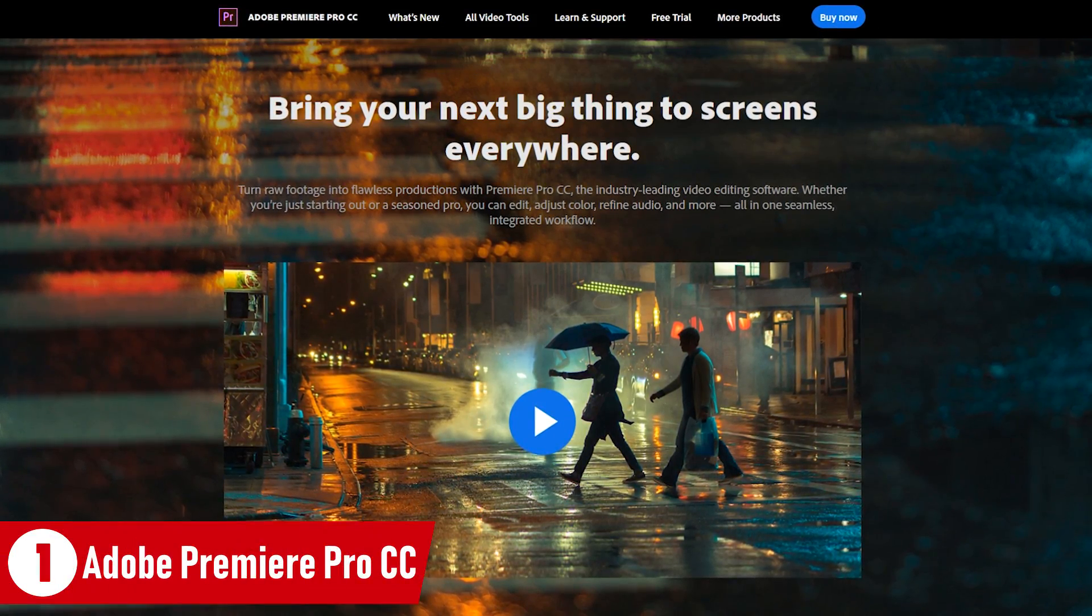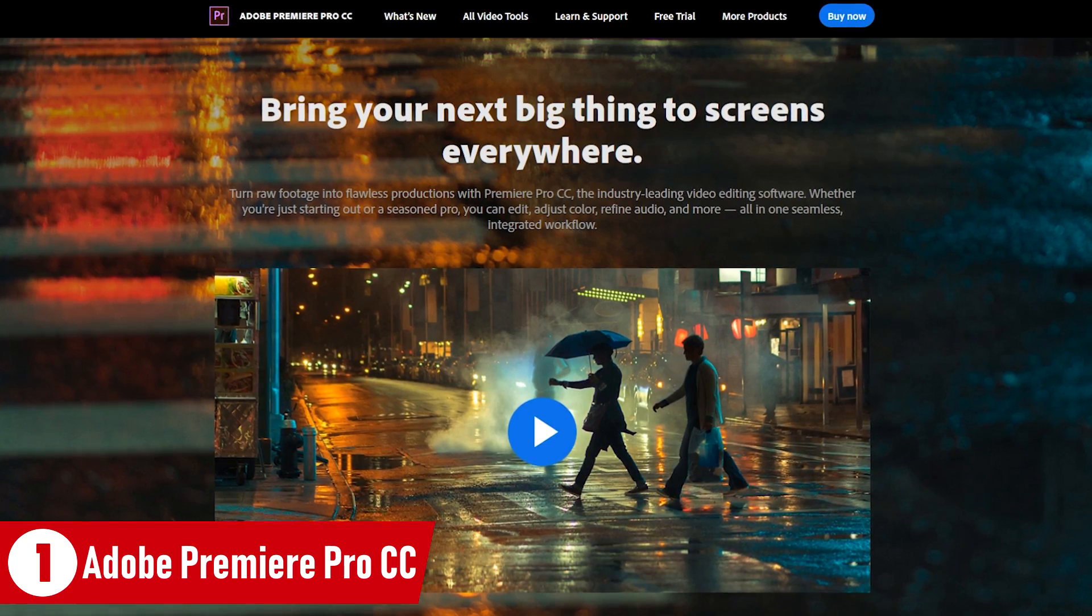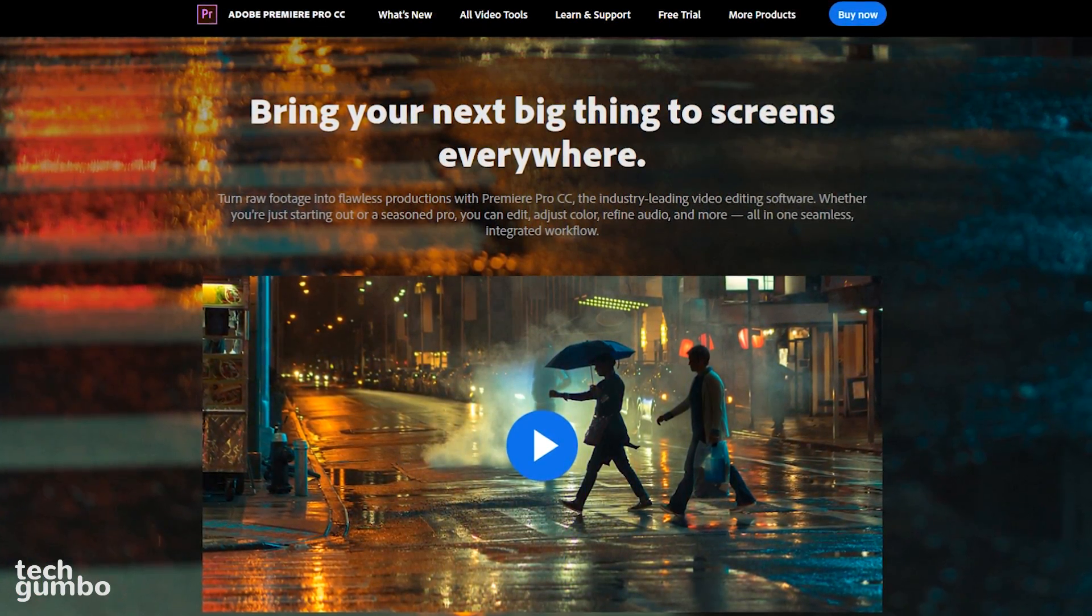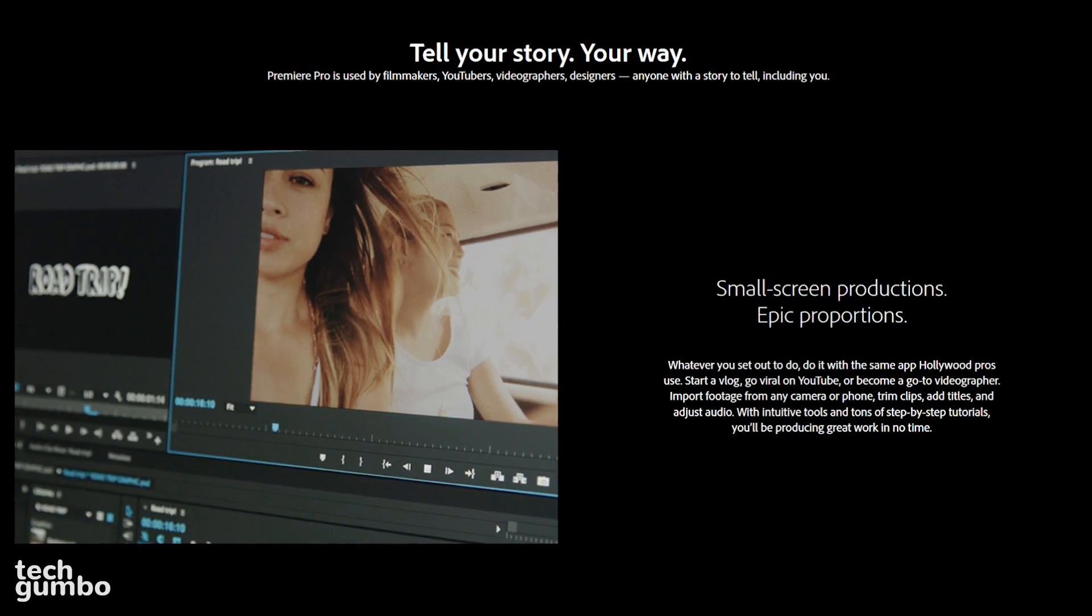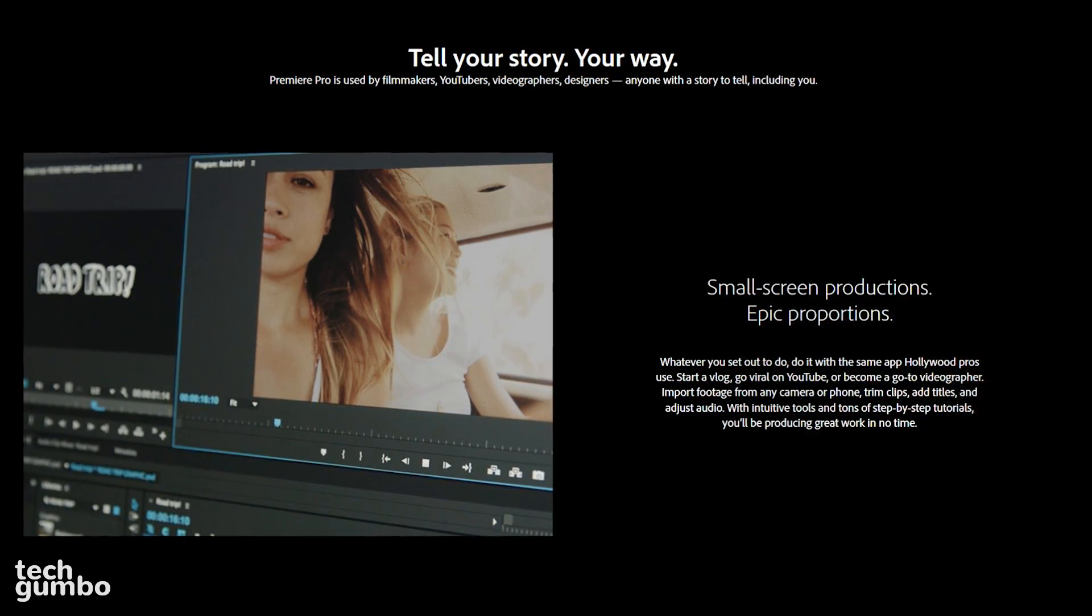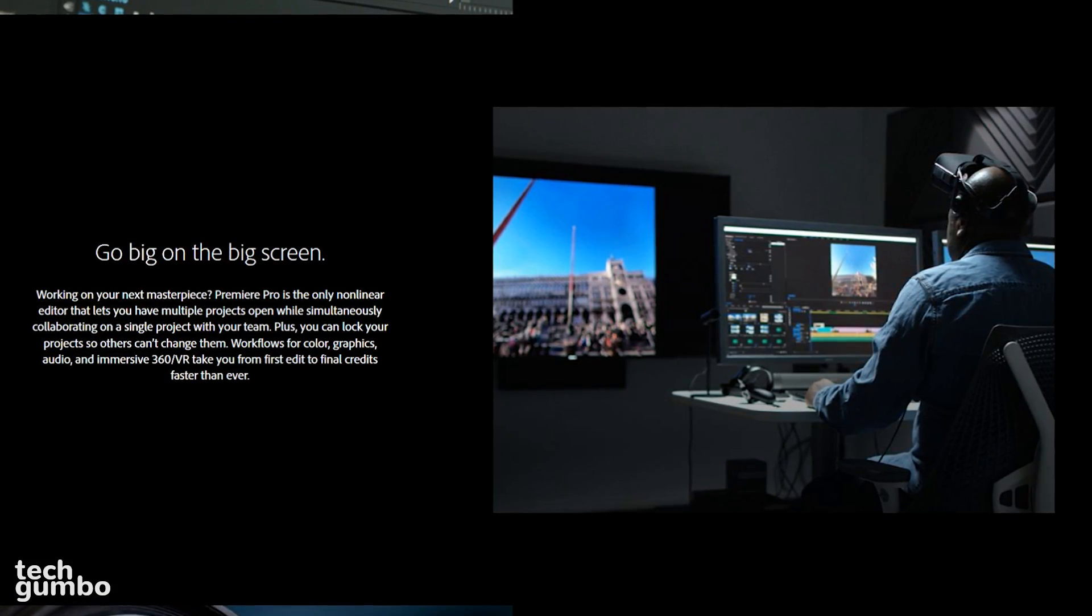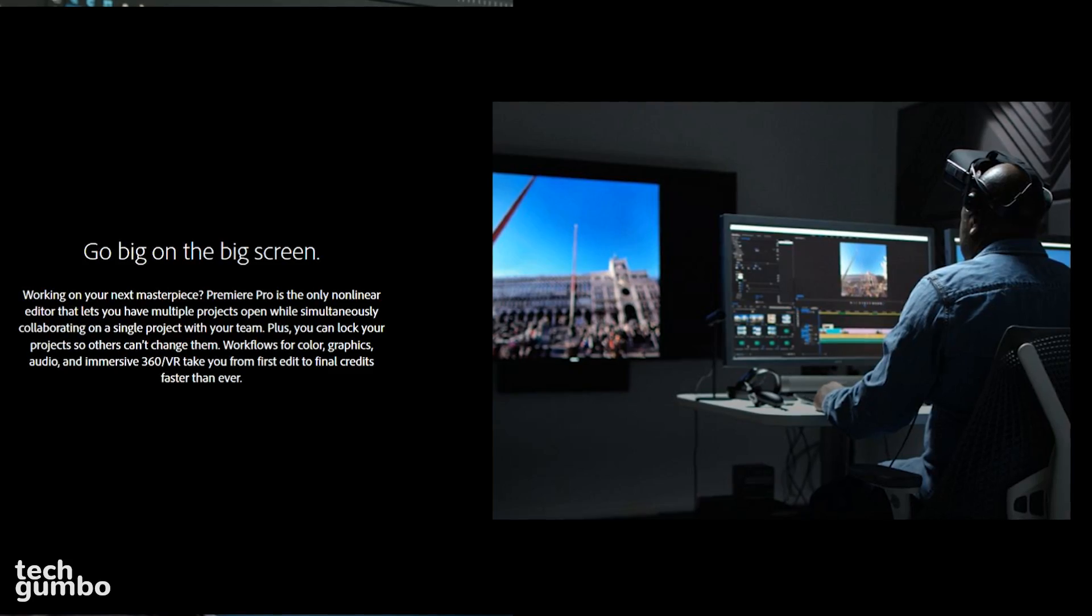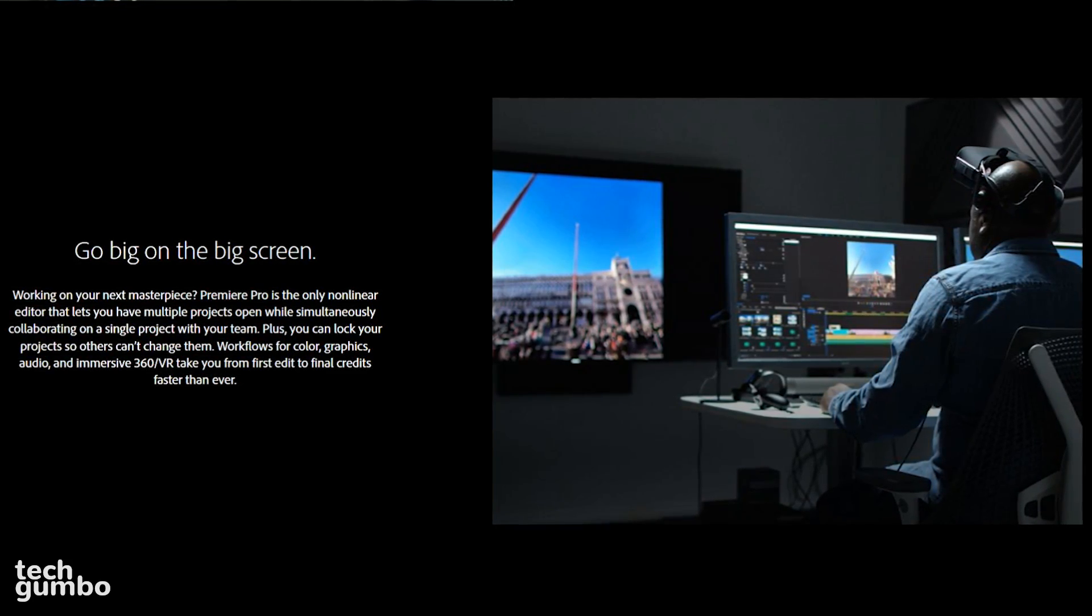In the top spot at number one, Adobe Premiere Pro CC is the best user-friendly video editing software that you can get. It offers support for HD, 4K, 360 VR content, and HDR video. Not only is the interface easy to use, it's also customizable to fit your needs. There's no limit to the number of video tracks that you can have in your project.